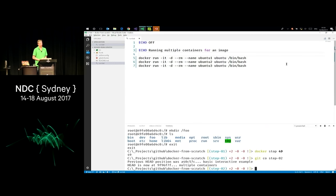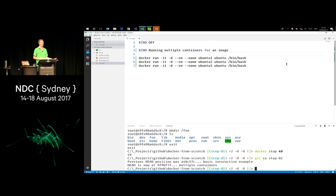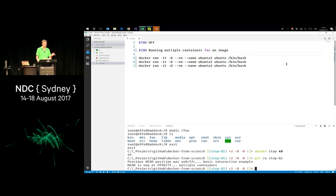So this is where we start seeing the difference between an image and a container. Because an image is our starting point, I can make multiple containers based off the same image. I'm creating three different Ubuntu containers, but they're all based off the same Ubuntu image. I've added a dash D flag, which starts the container in detached mode — so it's still interactive but my terminal isn't immediately connected. I'm also passing dash dash rm, so when this container stops it removes itself. And dash dash name, to specify names Ubuntu 1 through 3 instead of generated names.